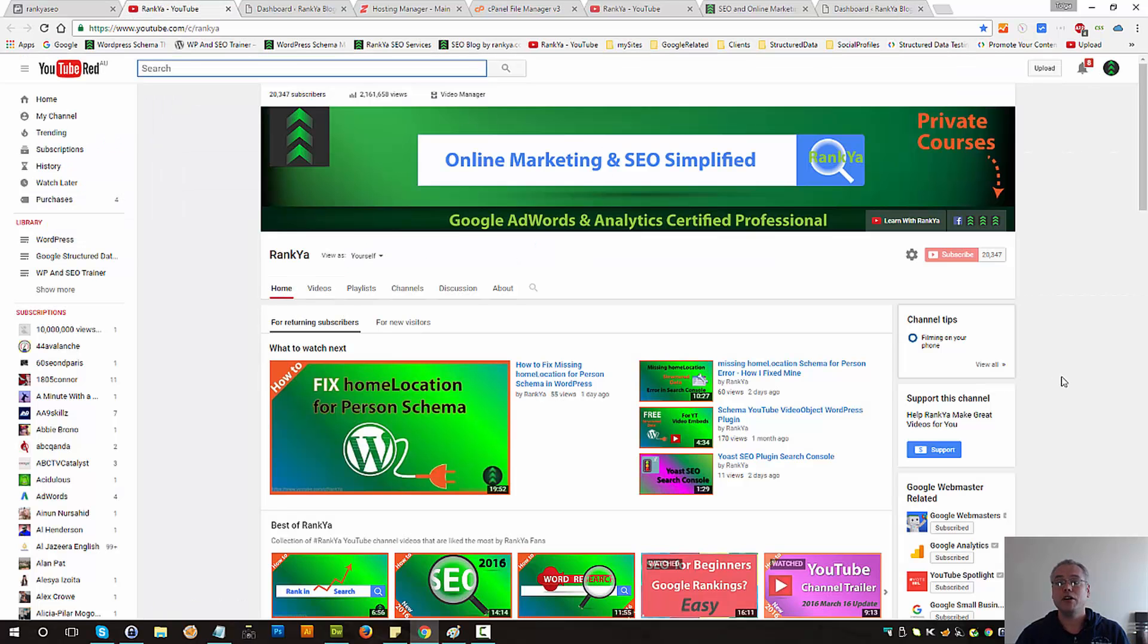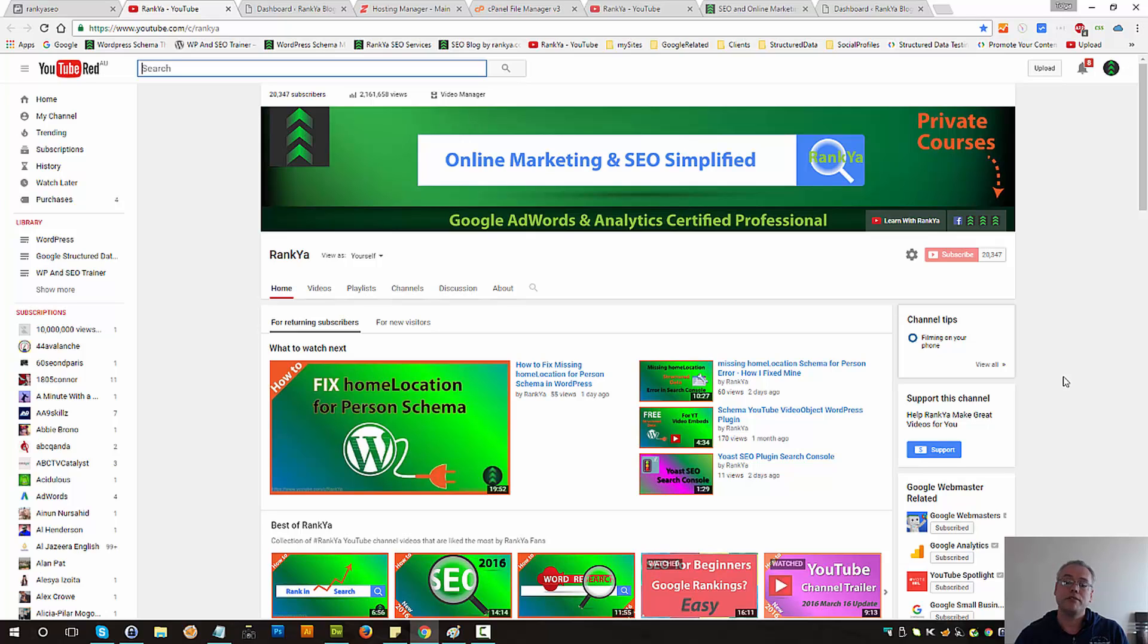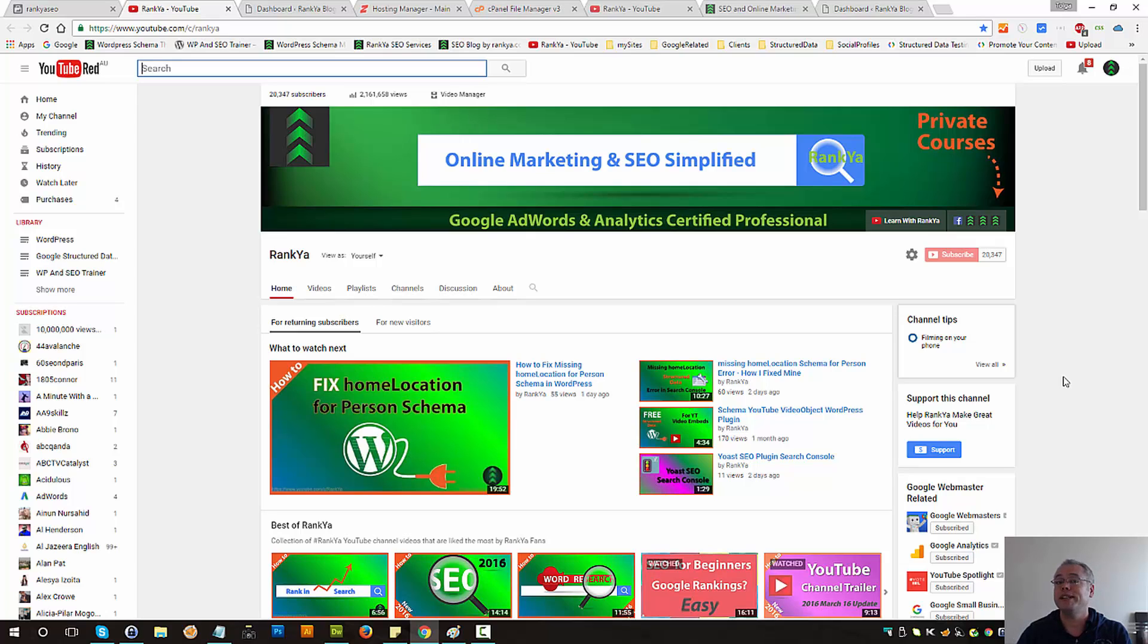I thank you very much for learning with me and subscribing to Rankia YouTube channel. If you've got any questions or comments simply use the commenting system and I'll talk with you in the next video session.